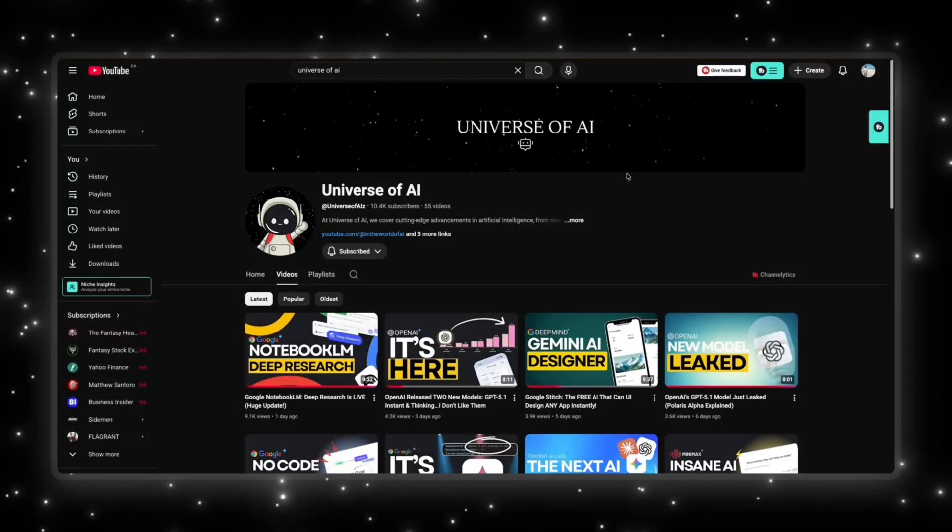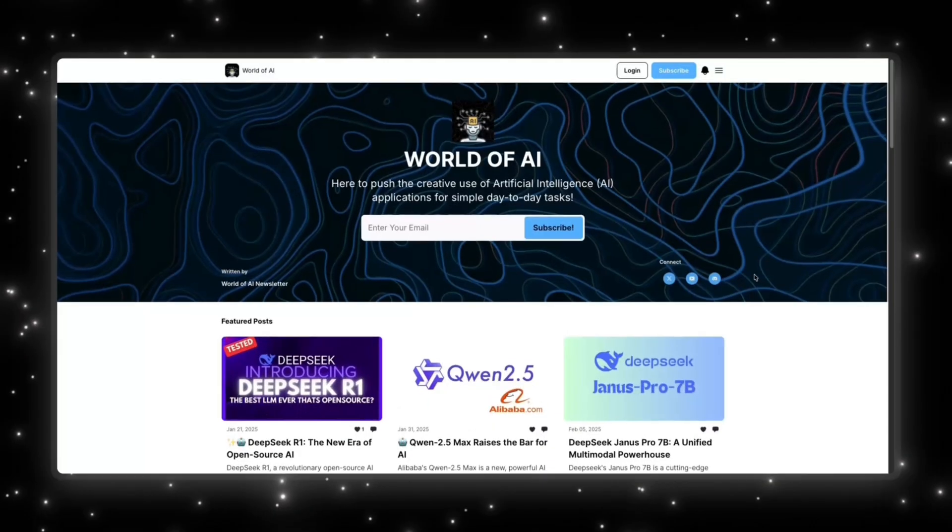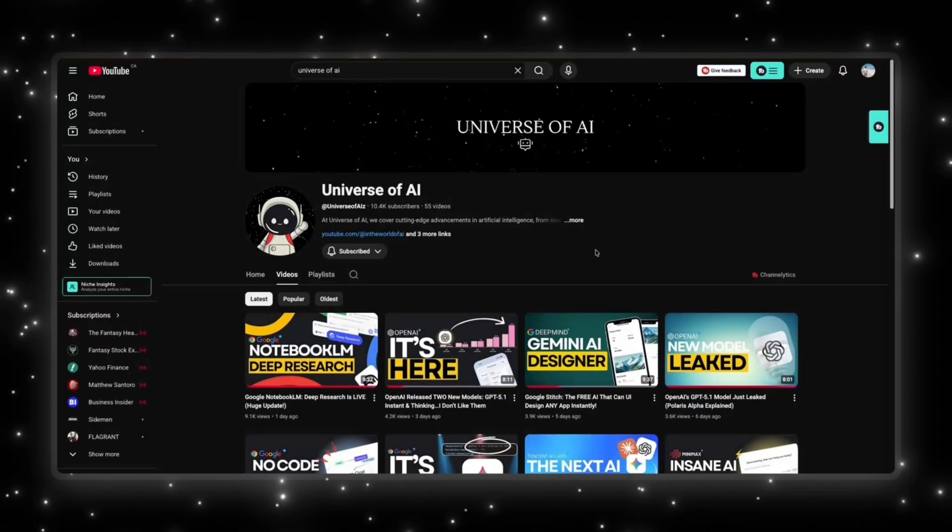If you enjoyed this video, this is what we do here. Fast, clear updates on the biggest moves in AI. If you want to stay ahead of everything happening in this space, make sure you're subscribed. And if you want the hands-on side, demos, tools, workflows, and everything developers can actually build with, check out the World of AI. We also run a simple no-noise newsletter that gives you the most important AI tools and updates in just a couple of minutes. Subscribe here, follow World of AI, join the newsletter, and I'll see you in the next one.